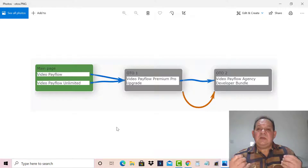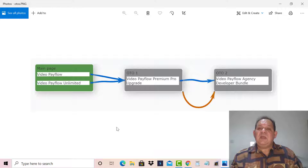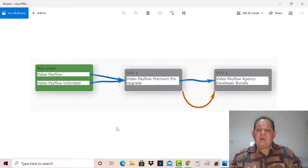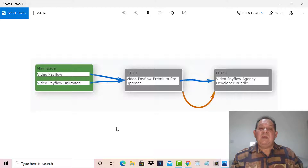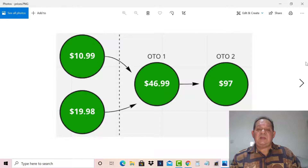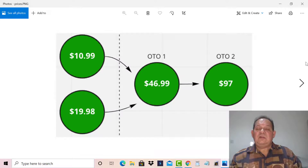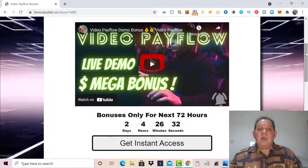Price-wise, there are basically two additional items beyond the front-end sale. On the front end you can get this WordPress plugin for your own website, and you can use it for unlimited sites. The front-end price is $11. If you add the unlimited sites option, it's an additional $8.99. Then OTO 1 is the premium pro upgrade with additional features built in. OTO 2 is the Video Pay Flow agency/developer bundle where you can actually sell Video Pay Flow and set it up for customers. So the prices are: $11 front-end, unlimited sites upgrade at $19.98, premium pro upgrade at $46.99, and the agency/developer bundle at $97.